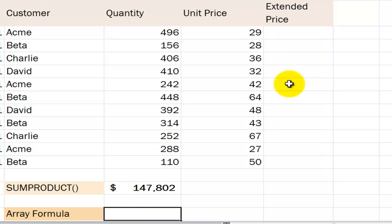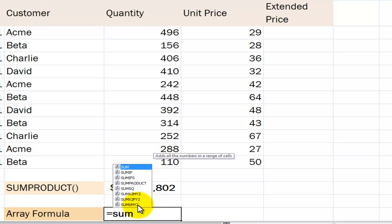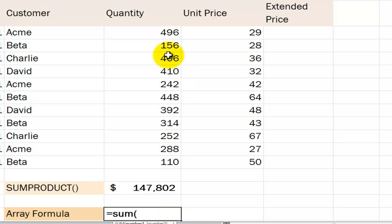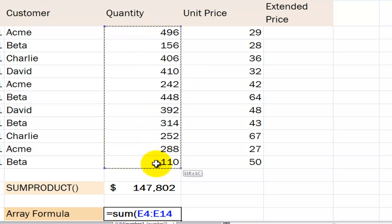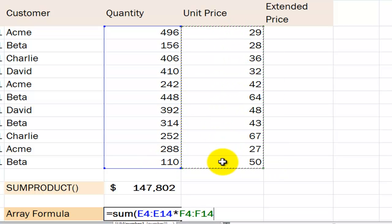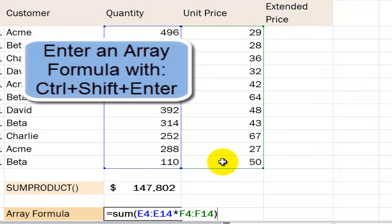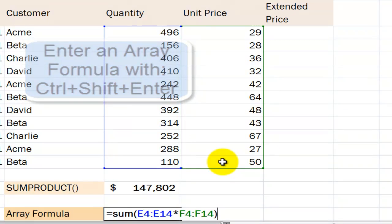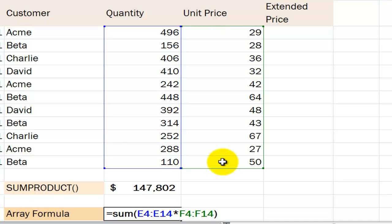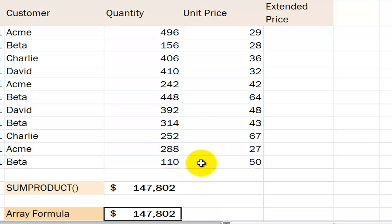We're going to create an array formula, but first make sure that the ranges are lined up. We'll type equals SUM, then select the ranges for our array. Select the cells in the first range, use the asterisk to multiply, then select the cells for the second range. When we add the closing parenthesis, don't be tempted to hit Enter — you'll get an error message. Don't press Ctrl+Enter either. When working with array formulas you must use the keyboard combination Ctrl+Shift+Enter, which many people remember as CSE.